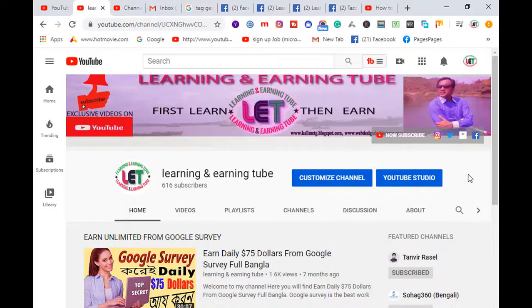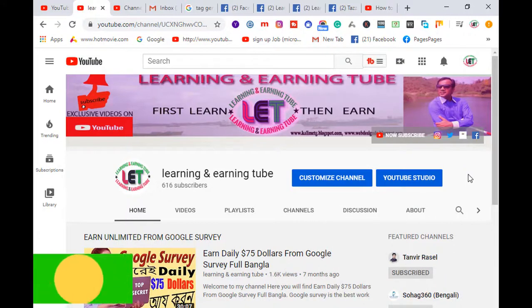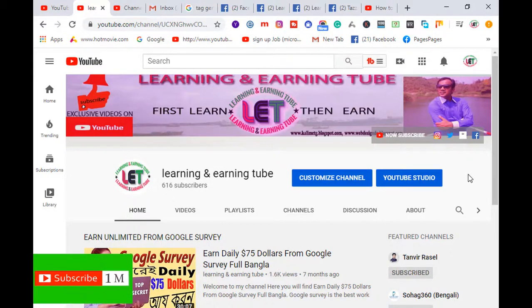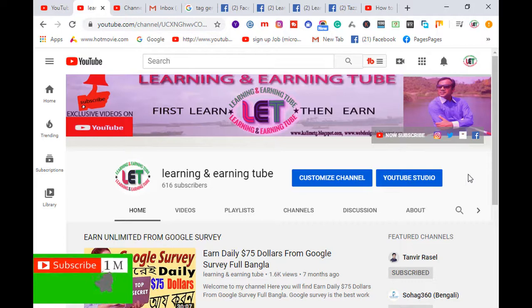Finally, I request you to watch all types of learning and earning related videos from my YouTube channel. Also like, comment, and share with your friends. Thanks for watching till the end.